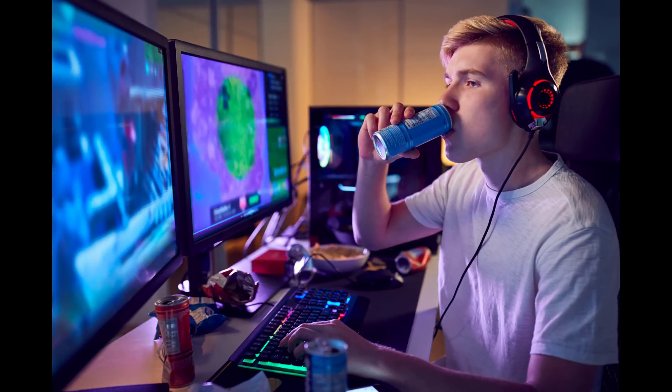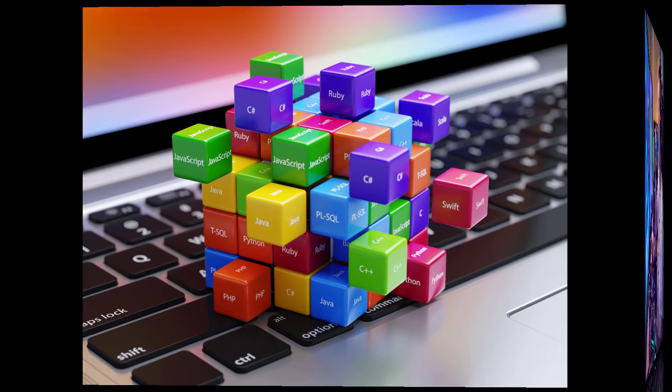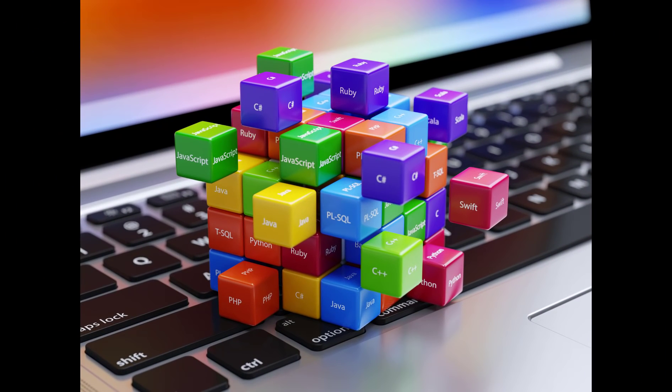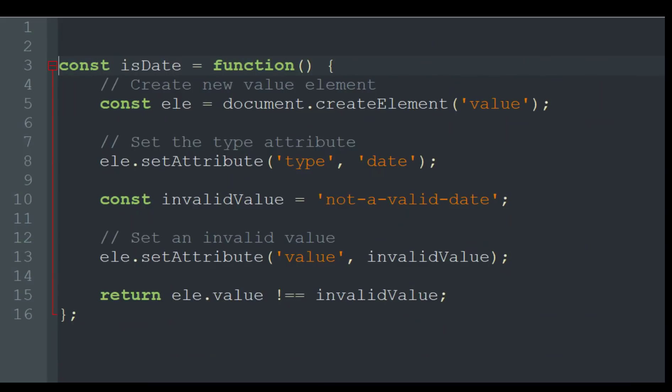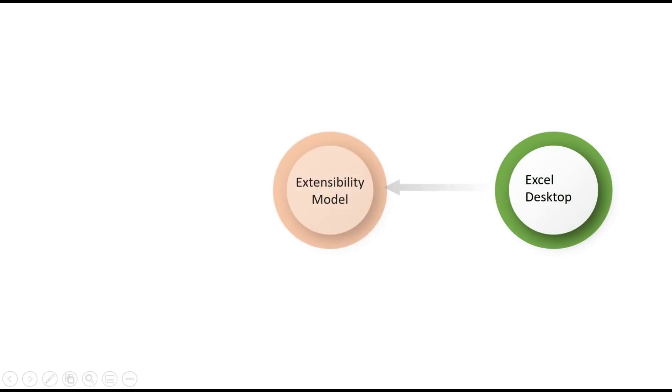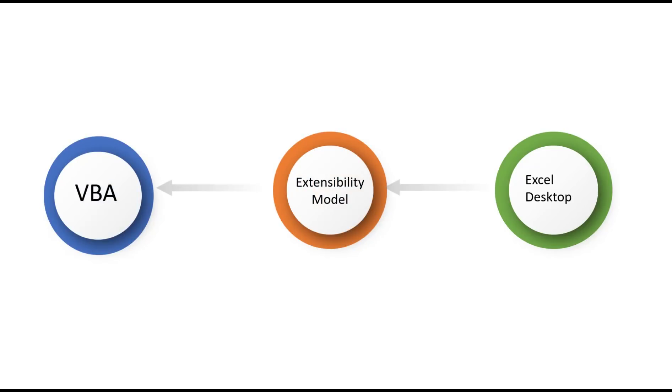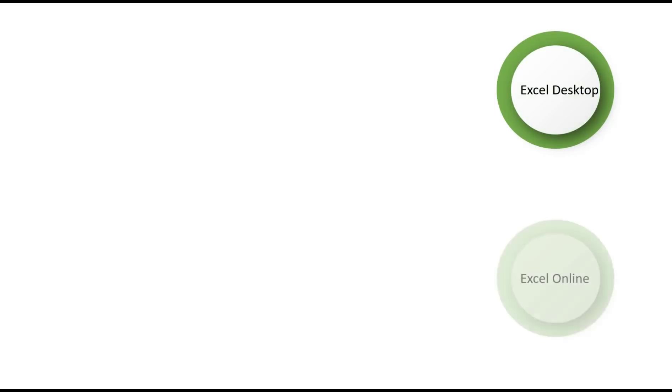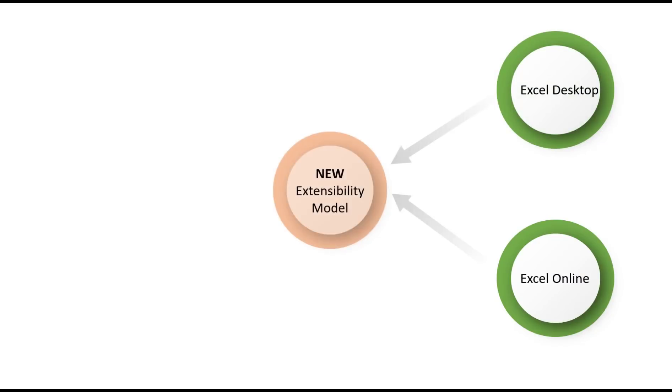Microsoft realized that they needed a programming language that would work across all platforms. They decided on JavaScript, which runs pretty much everywhere. However, they also needed to change the extensibility model. So this is essentially the inner framework that allows Office to interact with programming languages and third-party tools.